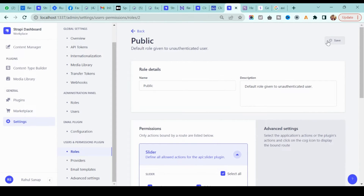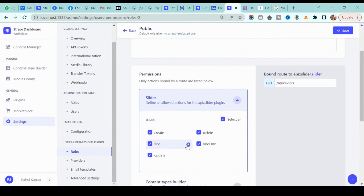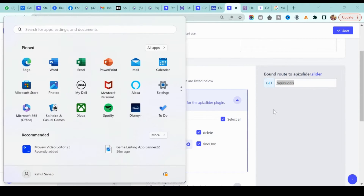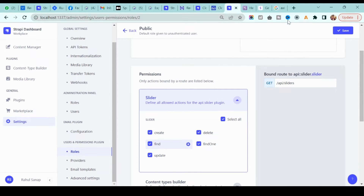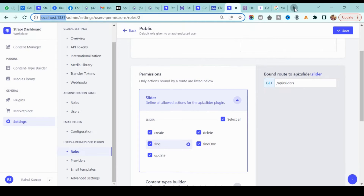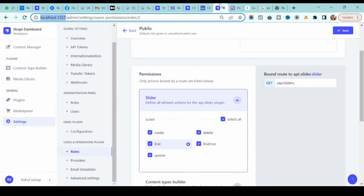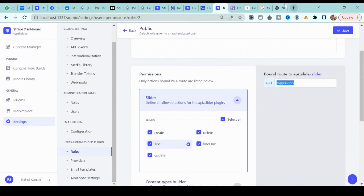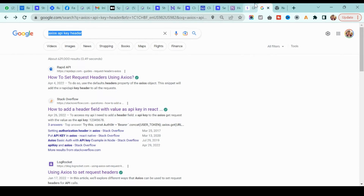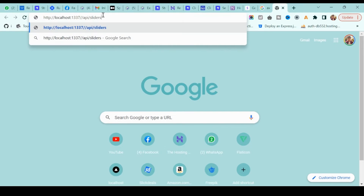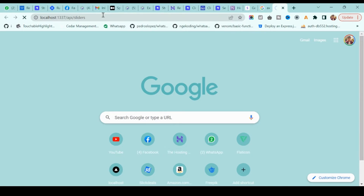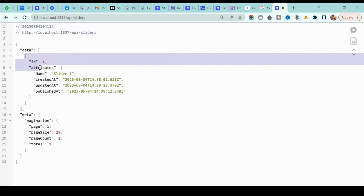If you click on 'find', you'll see the API endpoint. Let's try to access that particular API. To access it, open your browser and go to localhost, then the API endpoint. In this case our endpoint is `/api/sliders` — just type it like that and hit enter.